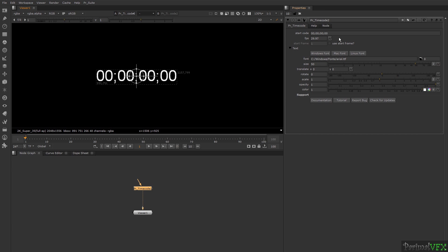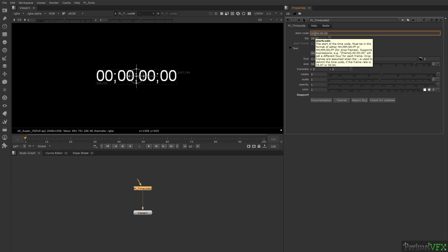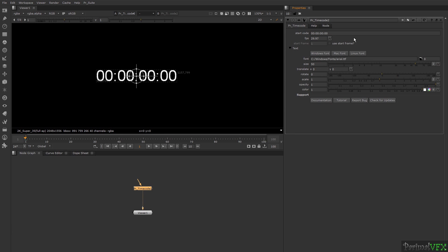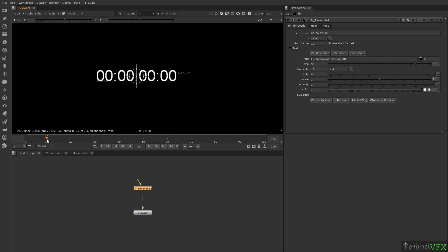With start frame, you can set from which frame the timecode will start. Say I want the timecode to start from frame 10. You can see my timecode is starting from frame 10.